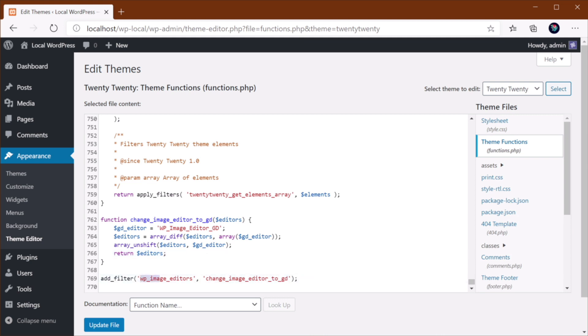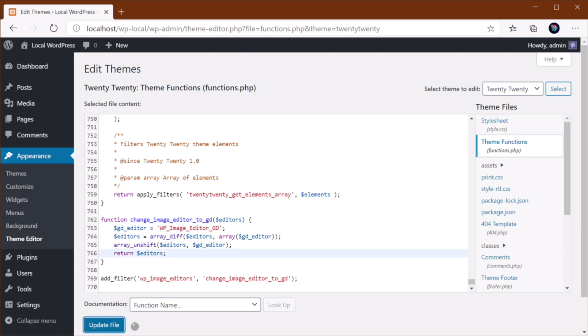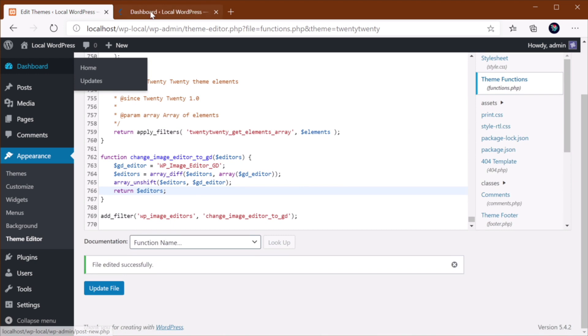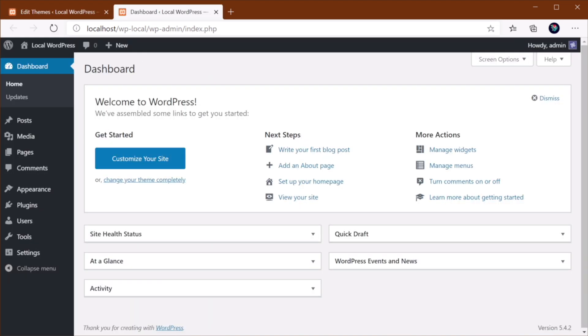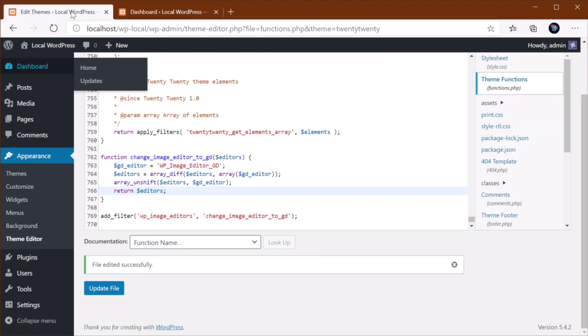And so whenever WordPress loads the image editors, it also loads this function, which specifies that we want it to use GD Library. And then, hit Update File, make sure to refresh it to see if everything is working properly. And then, that error should disappear.